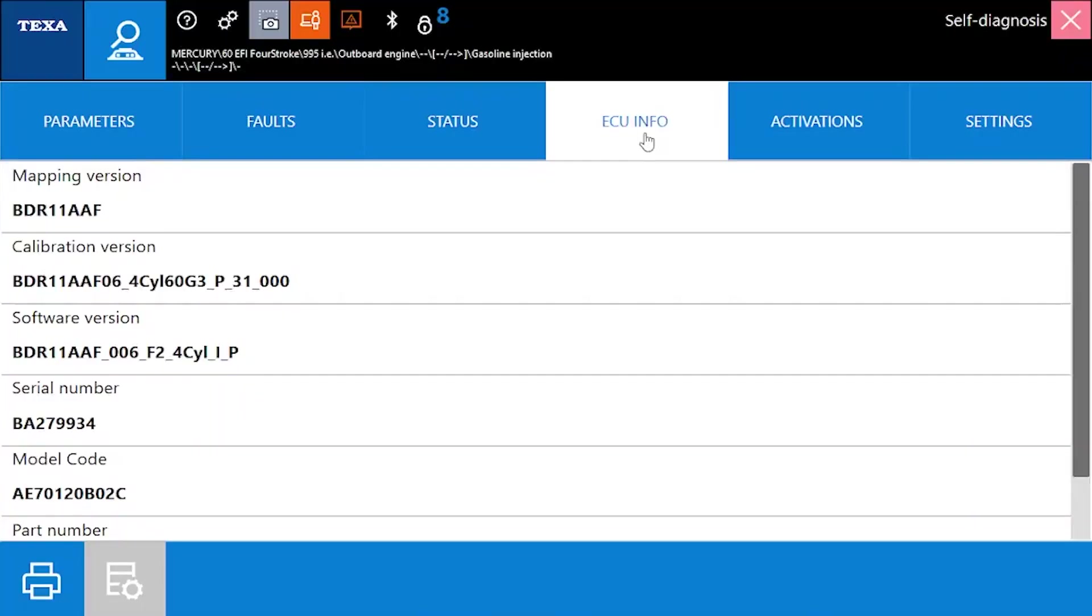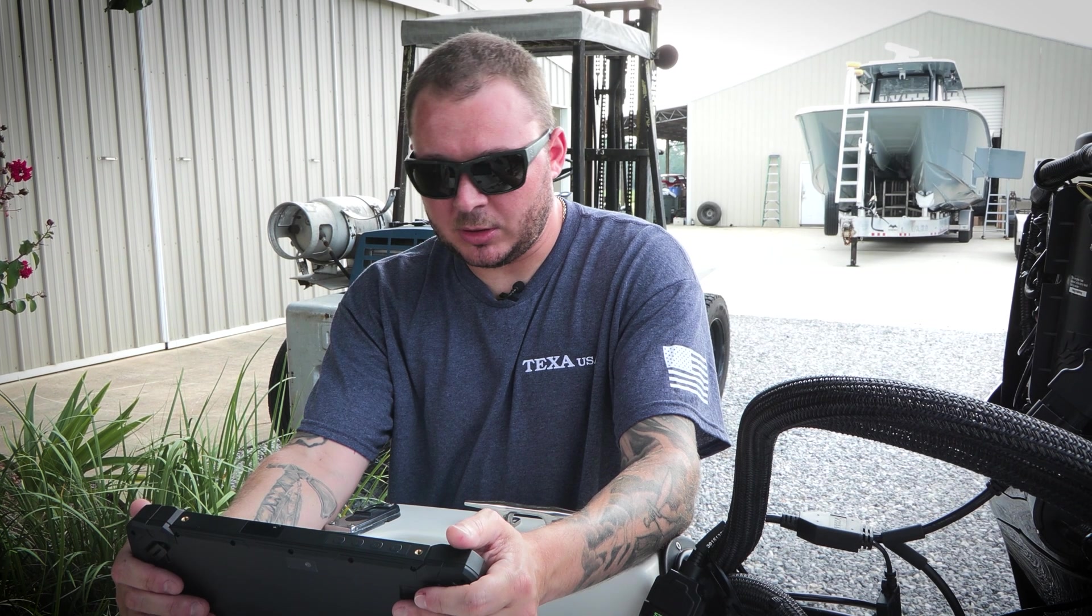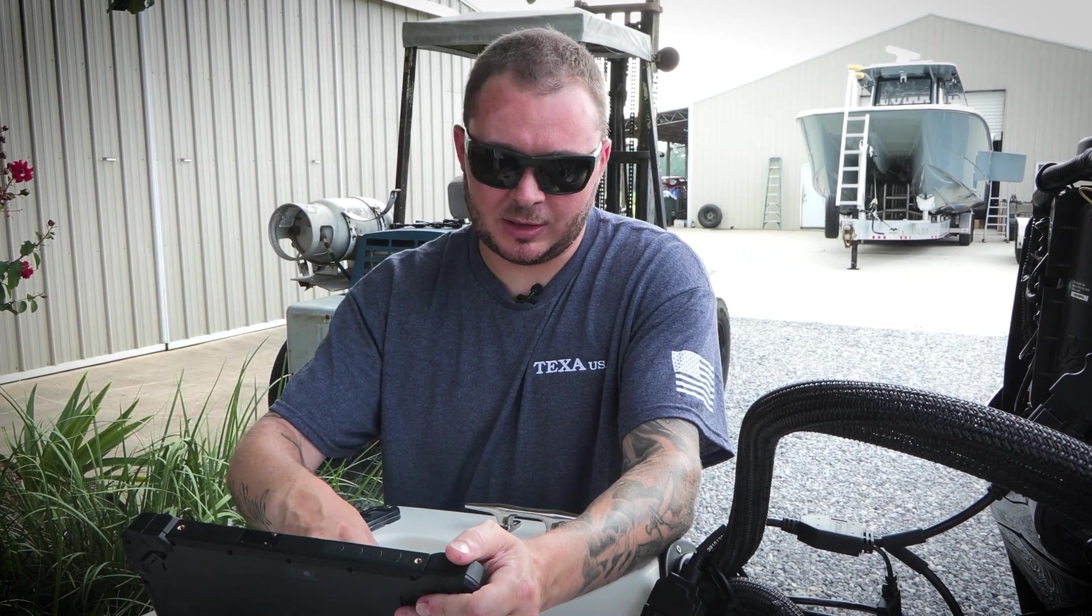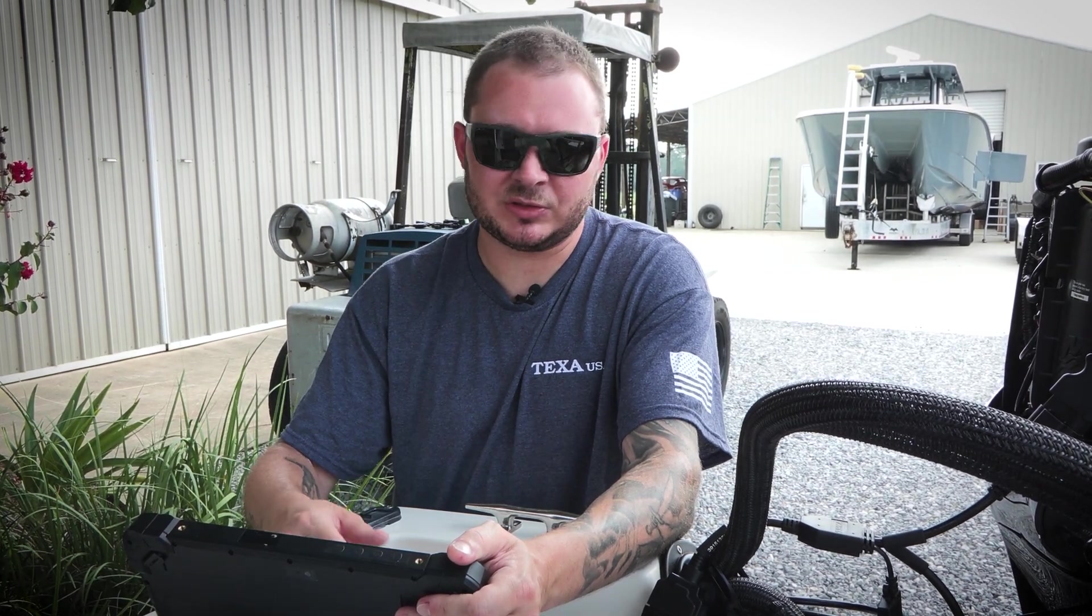ECU information, this is going to be all of your hardware, software numbers, calibration ID, serial numbers, all of the types of information that's being pulled from the ECU.